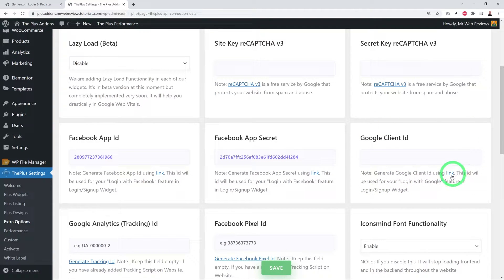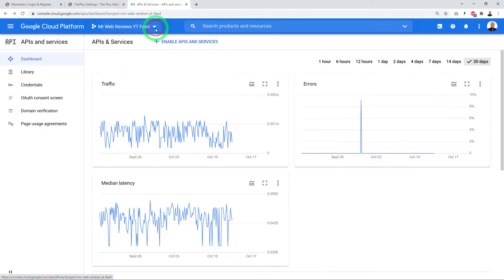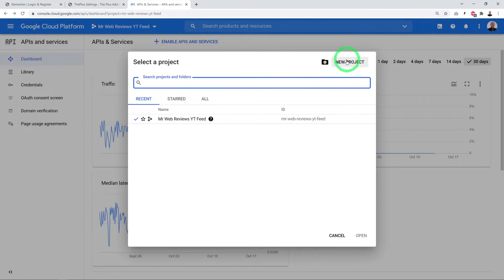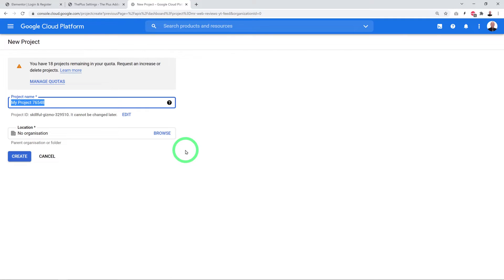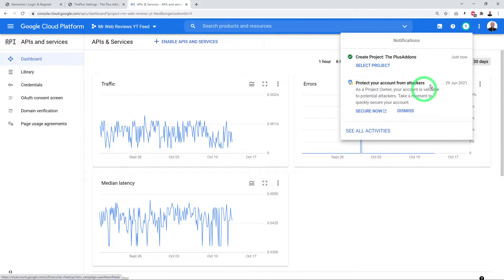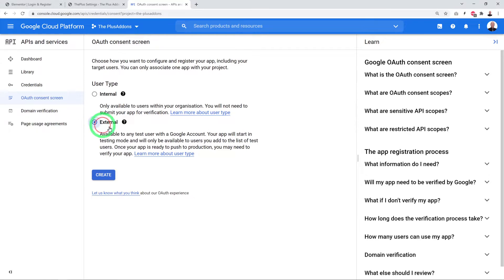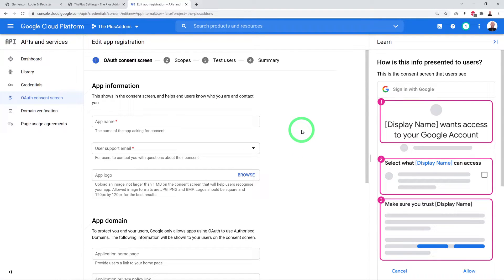For the Google Client ID, click the provided link. If you have an existing project, create a new one using the button. Give it a name and create it. Once the project is created, select it, then go to OAuth Consent Screen, select External, and click Create.